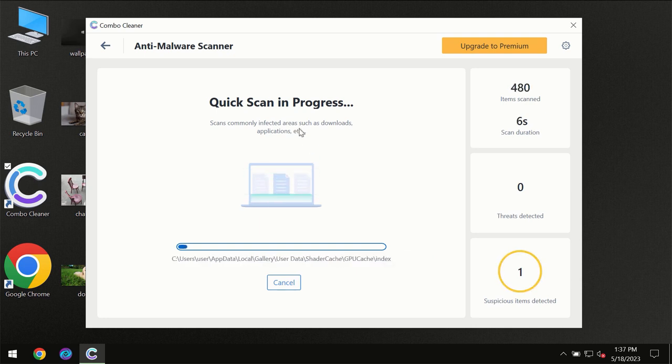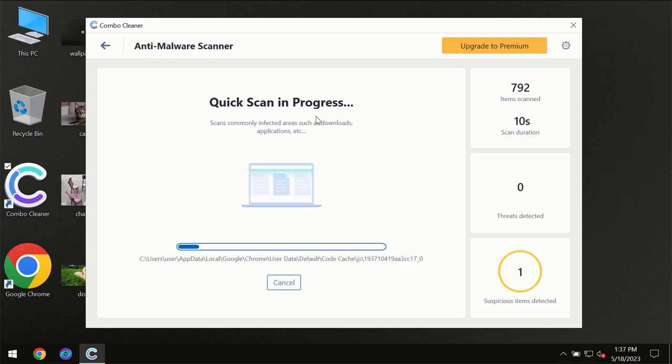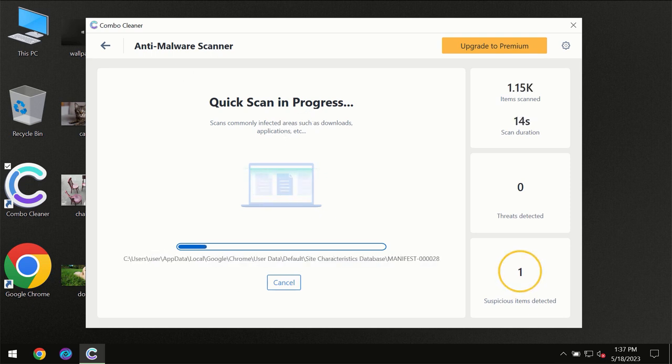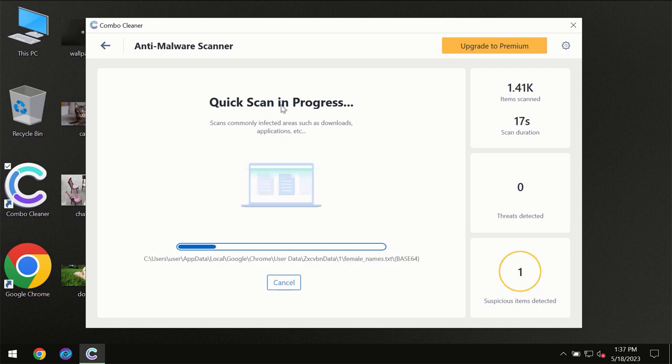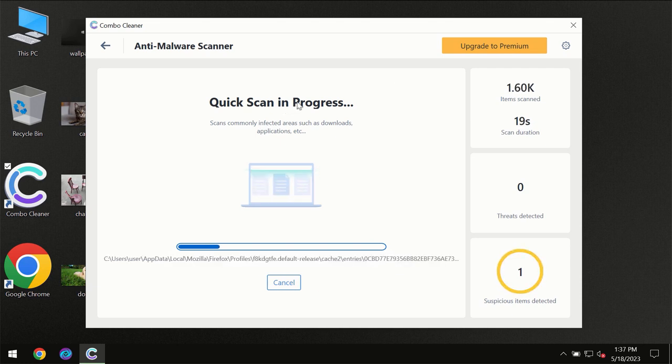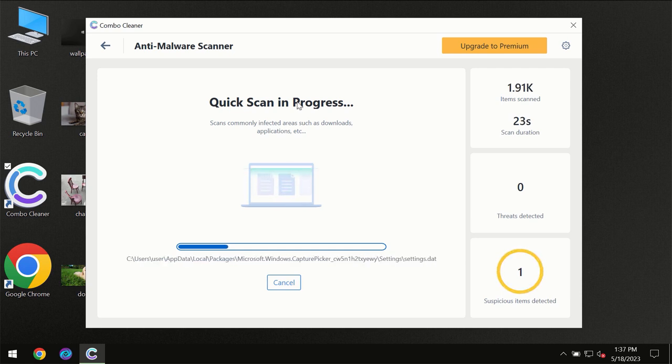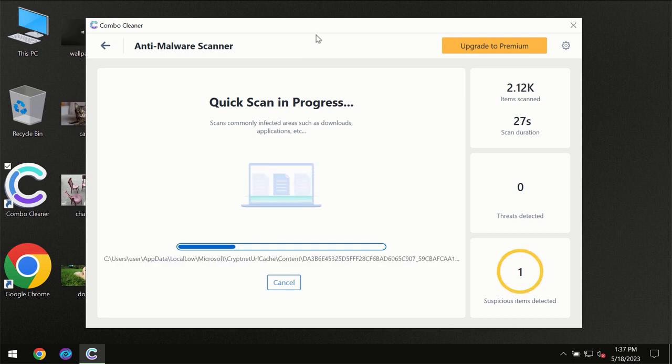But most likely the program should first update its anti-malware database, which is definitely essential for proper detection and removal of any malware. So don't skip that important step if ComboCleaner suggests you to update its antivirus database.